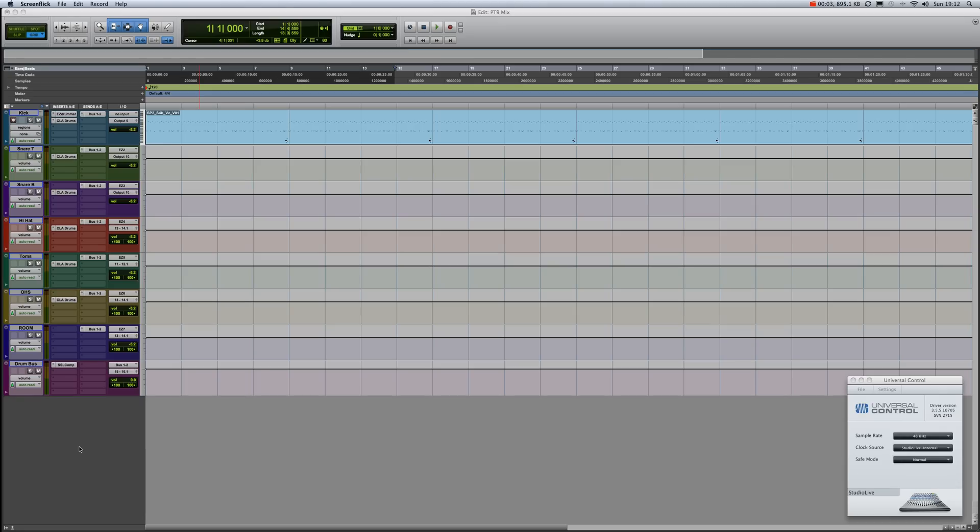Hi fellow recording freaks, this is Adrian from APR Studios in Stavanger, Norway. In this video, what we're dealing with today is how to get our recorded tracks in Pro Tools...